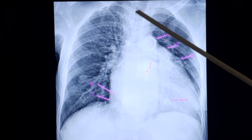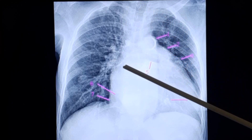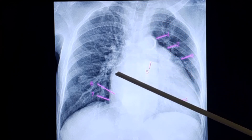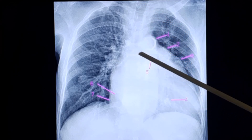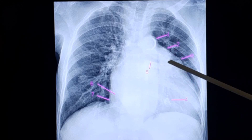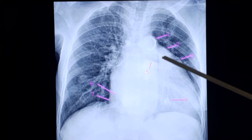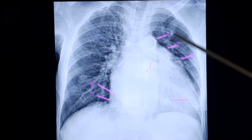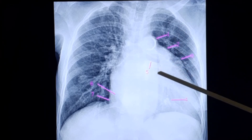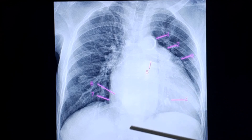The tracheal shadow is visible here. The right bronchus is more vertical and the left bronchus is more horizontal. There is elevation of the left bronchus, which is another feature of left atrial enlargement.